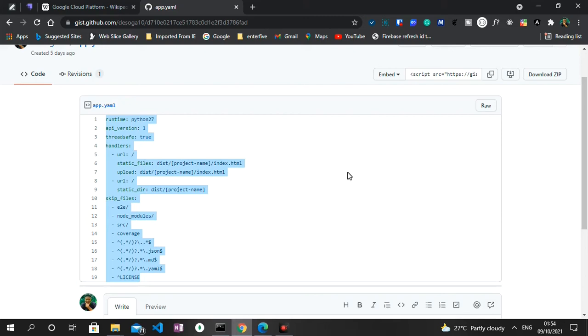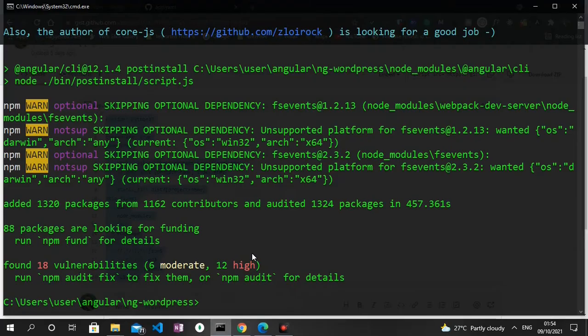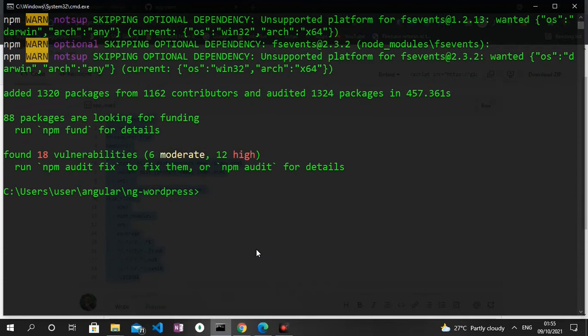And then we'll have to paste it in the roots of our Angular application. Now let's check if our app has fully installed the npm packages. Okay it has, so we can just open this project in Visual Studio Code.